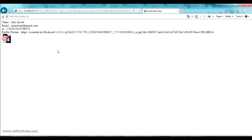We have successfully integrated Facebook login without any external API — we just used the Graph API that Facebook provides directly for developers. In my next video I will cover how to get a user's photos and news feeds using the Facebook Graph API. I'll share the source code of this project in the description. If you have any doubts please comment below, and please like and subscribe. Thanks for watching.